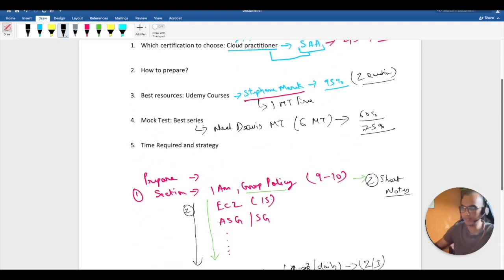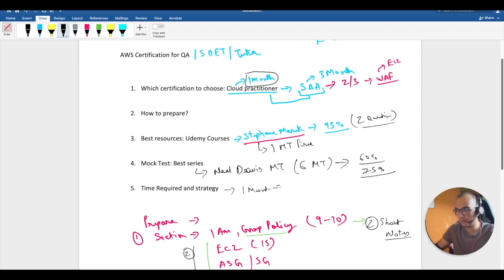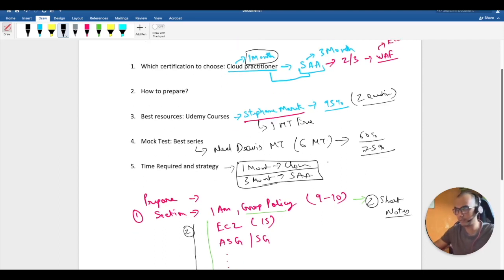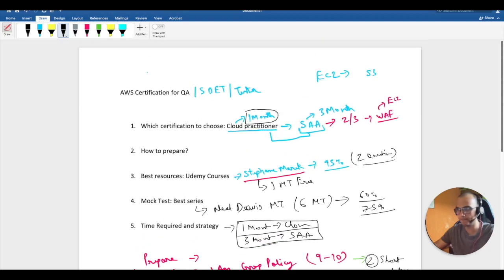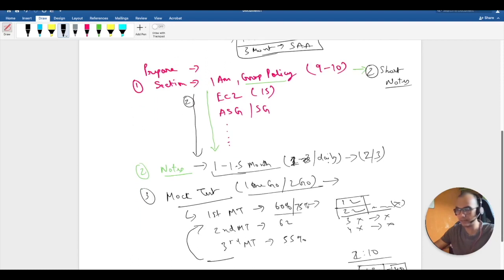To summarize: allow one month for the Cloud Practitioner from zero to hero, and three months for the Certified Solutions Architect Associate. That's the approach that worked for me. I hope this is enough to get you started. If you have any doubts, comment below and I'll try to help. Thank you!